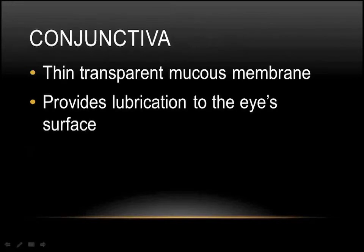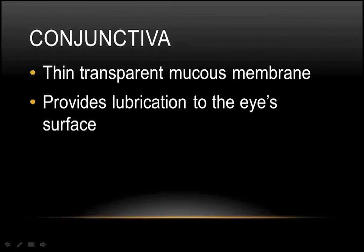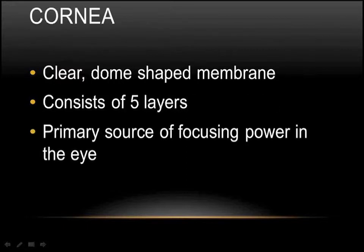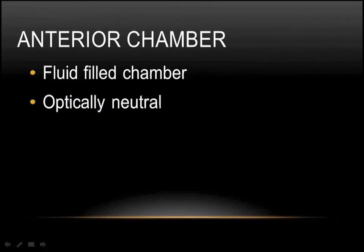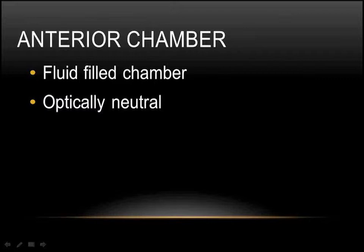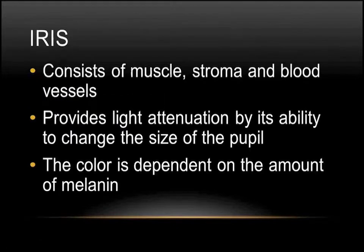The anterior segment of the eye consists of the conjunctiva, which is a thin, transparent mucous membrane. It provides lubrication to the eye surface so when the eye moves, this smooth mucous membrane allows the eye to move smoothly. The cornea is a clear, dome-shaped membrane. It has five different layers. On the surface it's called the epithelium, and on the inside surface it's called the endothelium. This is the primary source of the focusing power of the eye. It's transparent and dome-shaped, so it sits in front of the eye. Through the eye, when you look into someone's eye, you see their anterior chamber. It's a fluid-filled chamber that's optically neutral, and it's basically filled with fluid to bathe the internal contents of the front of the eye with a nutrient fluid.